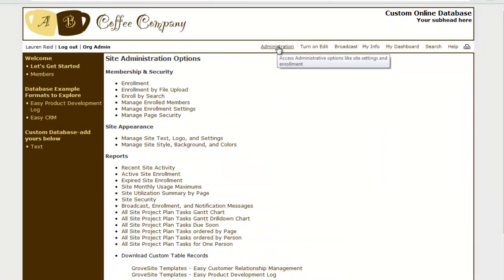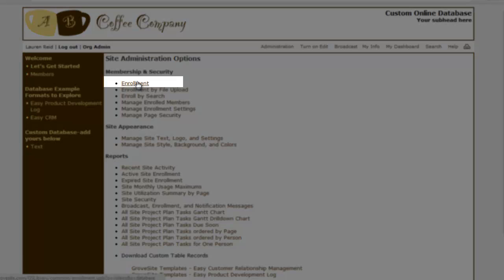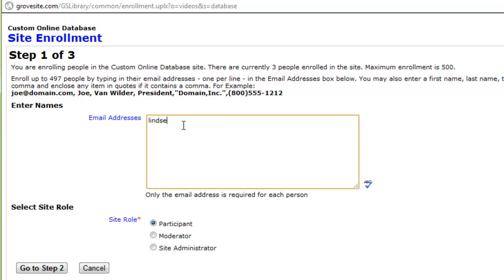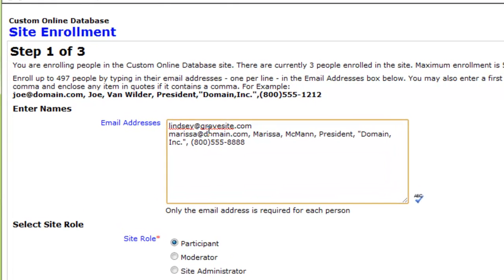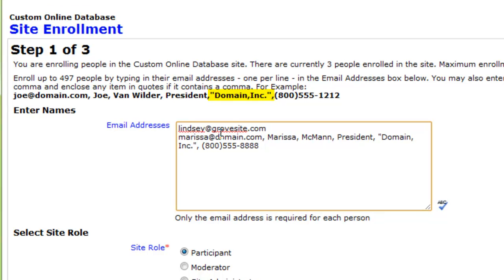There are several enrollment options, but let's select the simplest: Enrollment. You can enroll people by typing in their email addresses one per line. When you are through with one person, click Return and enter the next person. You can also enter additional contact information including first name, last name, title, company, and phone. Separate the items using a comma and enclose any item in quotes if it contains a comma.